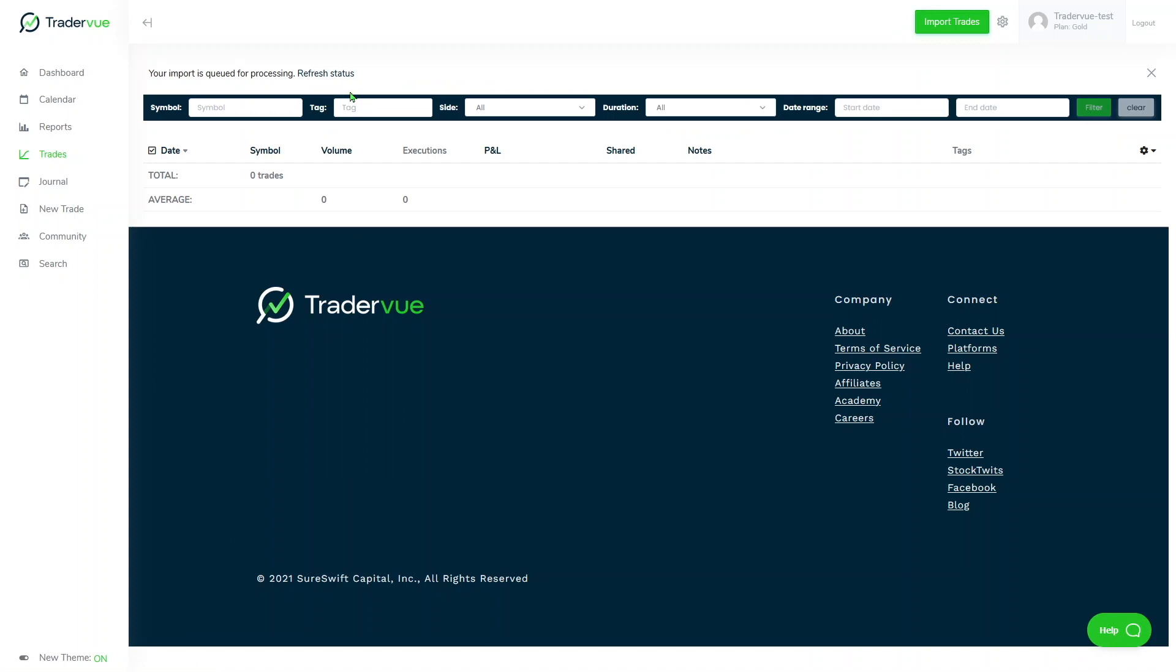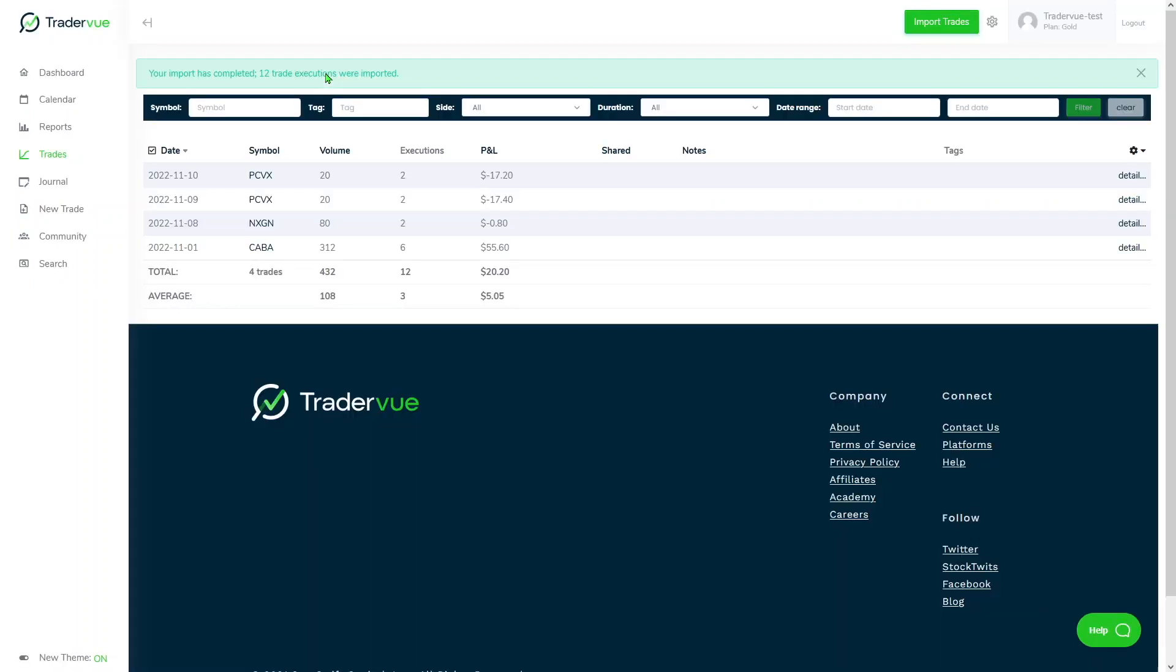And my trades will start to process. And there we go: your import has completed, 12 trade executions were imported. So as you can see, it's also possible to import your trades even if you don't see your trading platform or broker in the list.